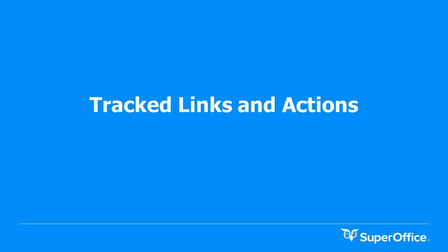Now that Chris has created the content of the mailing we need to utilize both track links and link actions within SuperOffice to begin automating the progression to the sales team once sent. Tracked links provide the ability to trace open rate, see who has clicked on what so that you can create additional targeted mailings. Link actions within a mailing allow you to easily configure what should happen when recipients click on a link. I'll hand you back over to Chris who will show you how to create track links and link actions to automate processes within SuperOffice.